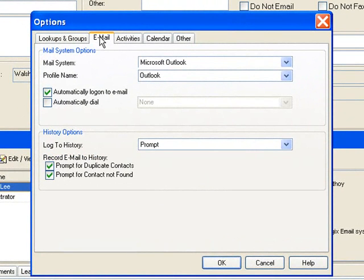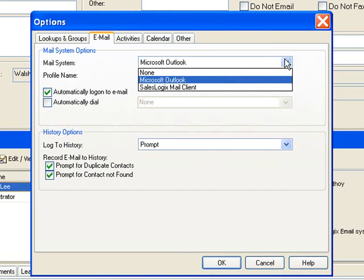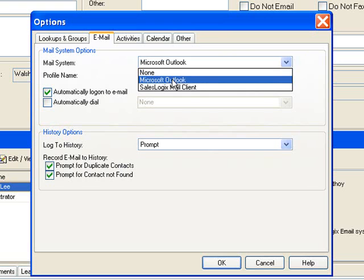Under options we're going to click on the tab that says email. In that email tab the first thing we have is the mail system with choices of either none, Microsoft Outlook, or the SalesLogix mail client. For most of us we'll be using Microsoft Outlook, so I'll choose that.